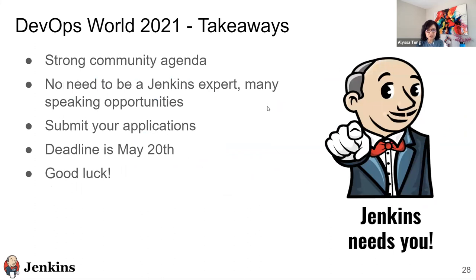Key takeaways: we will definitely have a strong community agenda at the conference. You do not need to be a Jenkins rock star to submit a proposal — all levels and all talks are welcome. Submit your applications on time — the deadline is May 20th. Good luck!